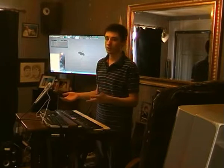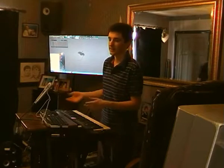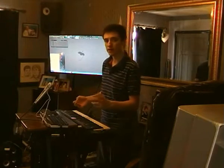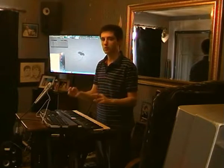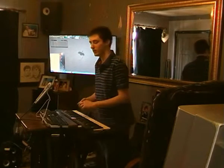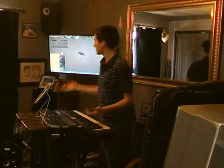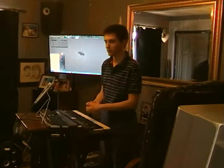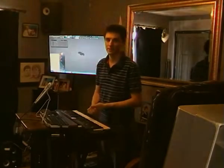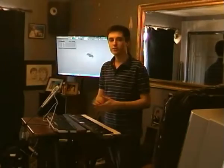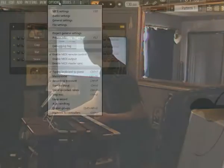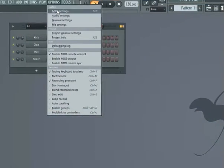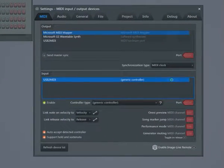There are programs dedicated to just this, but I'm going to use a DAW — Digital Audio Workstation. In this case, I chose to use FL Studio because it's what I'm most familiar with. To use a MIDI instrument in FL Studio, go to Options, MIDI Settings, and choose your MIDI interface.